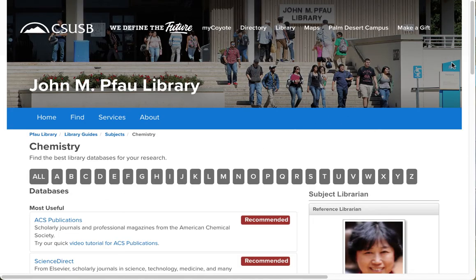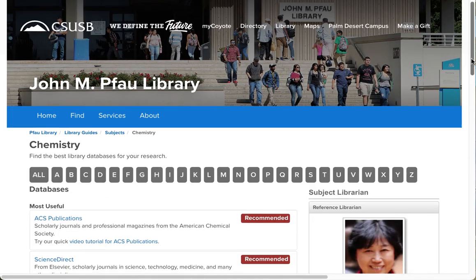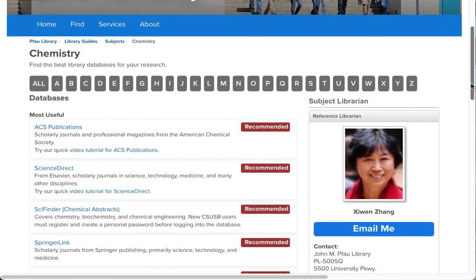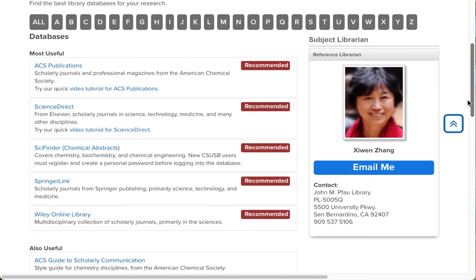This gives you the list of all the databases that we recommend for this subject, and SciFinder is the third one down.